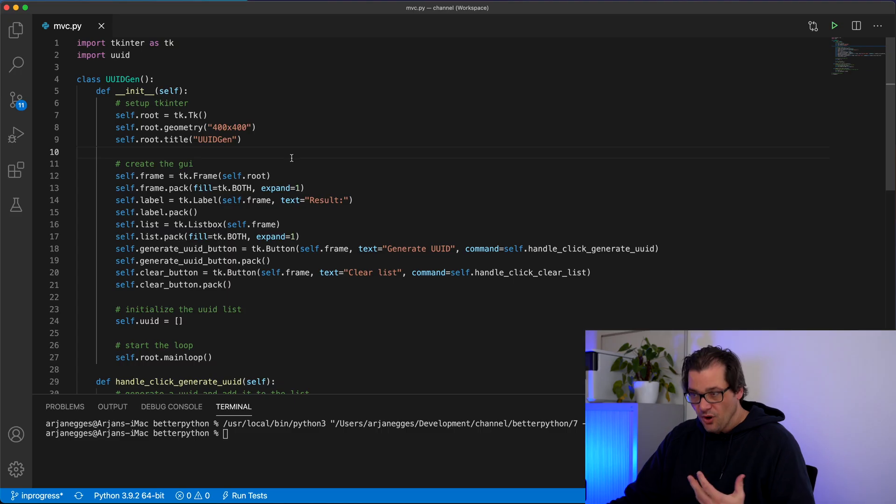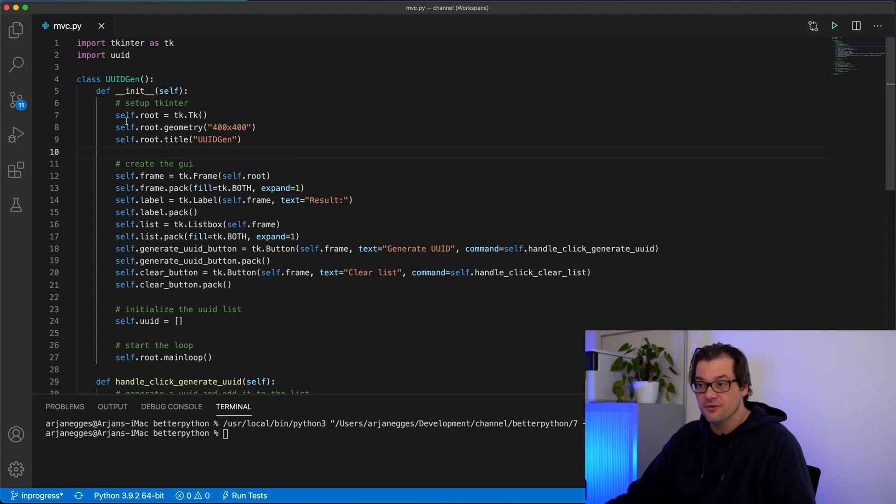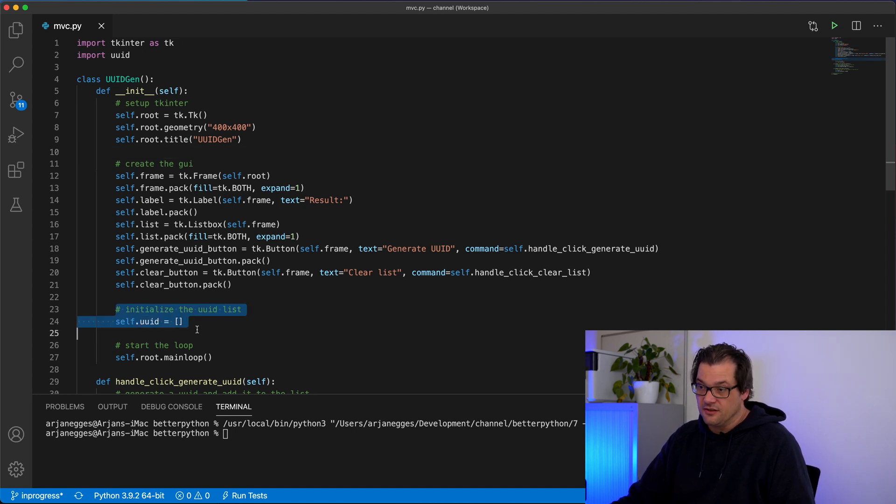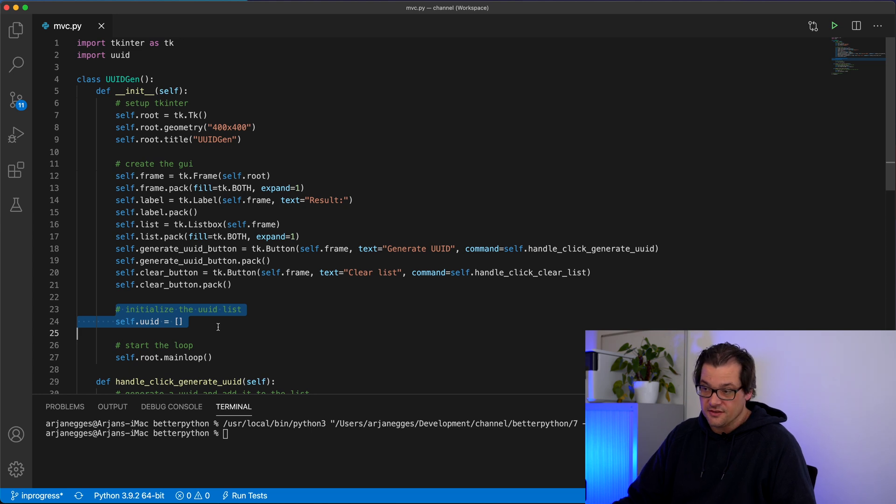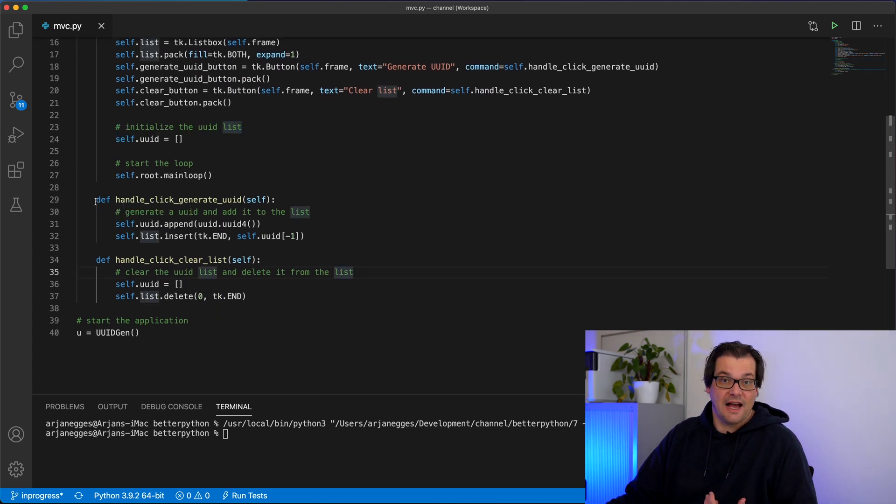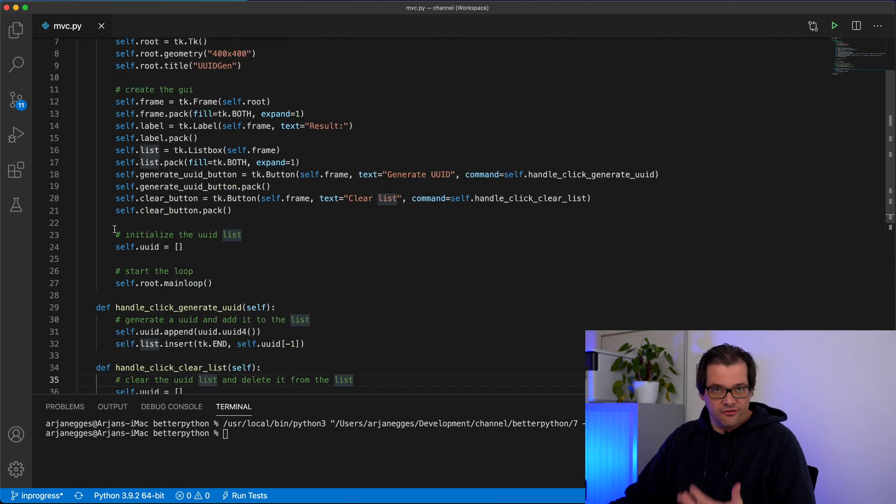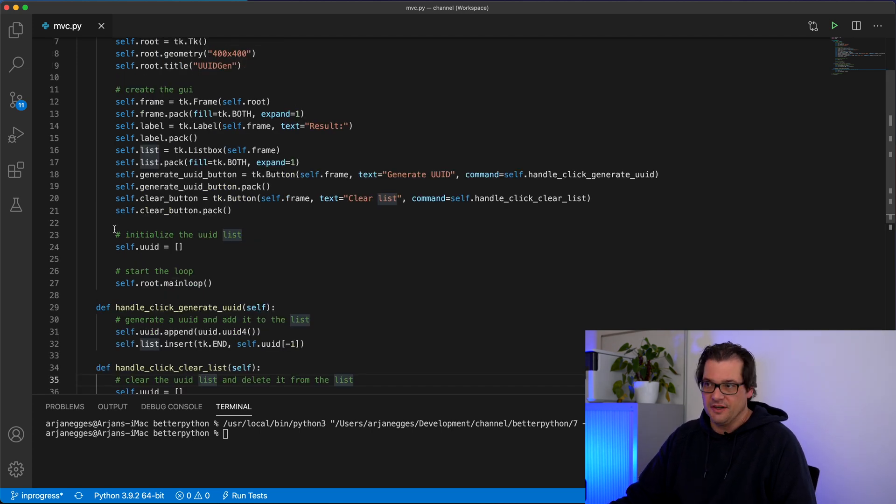So it's really basic. The problem with the example is that everything is in a single class. So all the user interface stuff, managing the list of UUIDs itself and also the functions that perform the actions when the user clicks on the buttons. Model view controller can help you separate these things.